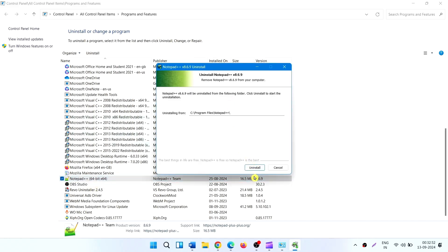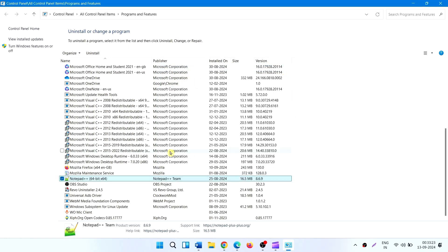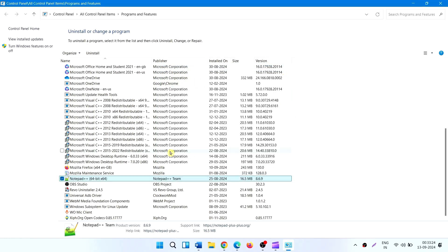If any wizard appears, follow the on-screen instructions for complete removal. If any other program related to Acer services is here, uninstall it in the same way.